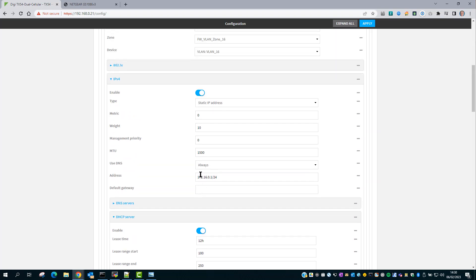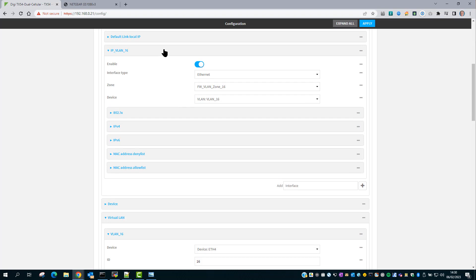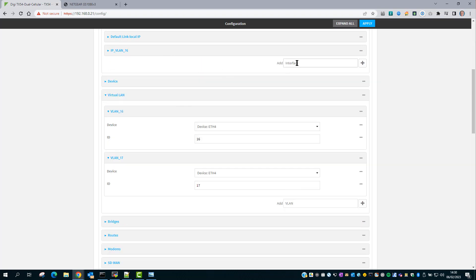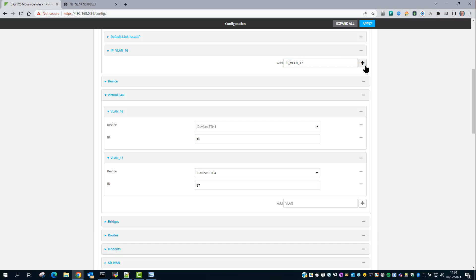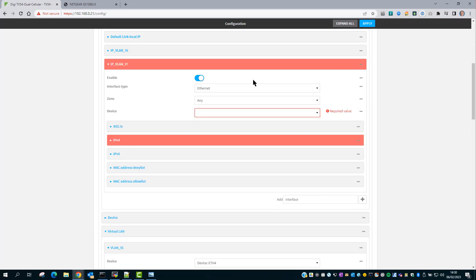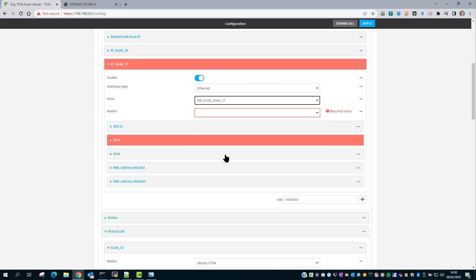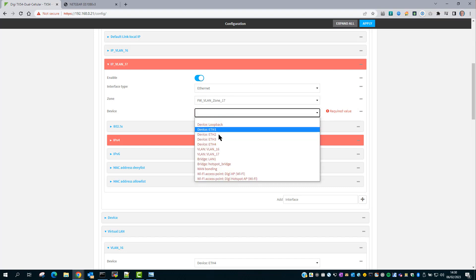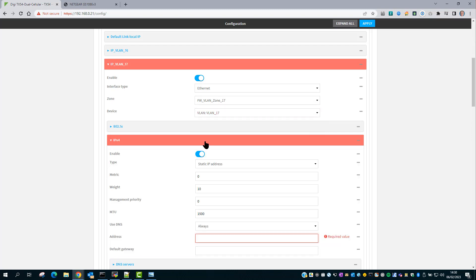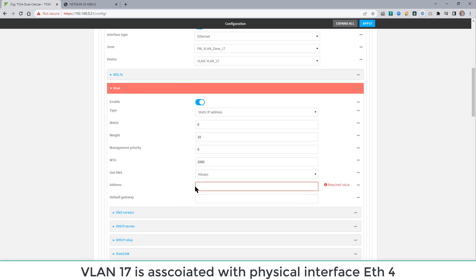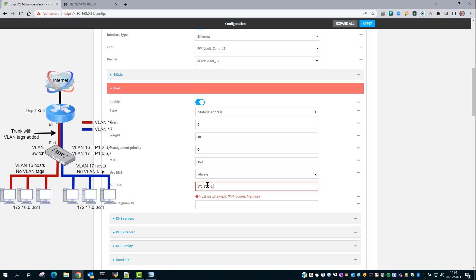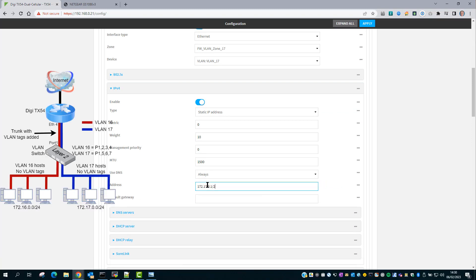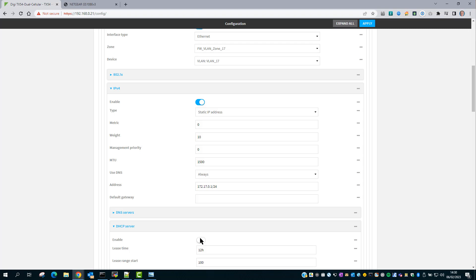I need to repeat the same for VLAN 17. The zone is the new firewall zone. The VLAN is the new VLAN. And again, configure an IP address, 172.17.0.1 slash 24. Again, leaving the default gateway blank and enabling the DHCP server for devices connected onto the switch ports that are on VLAN 17.